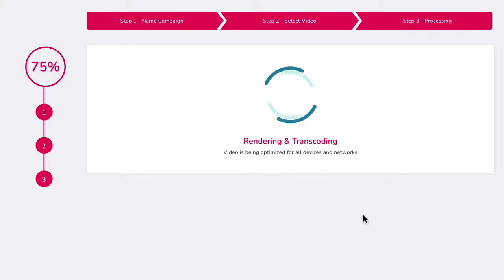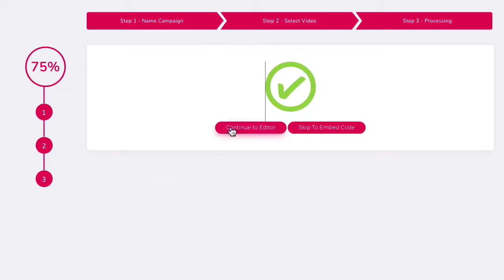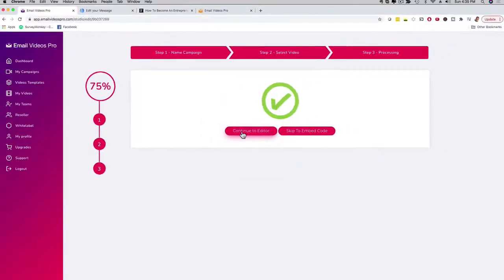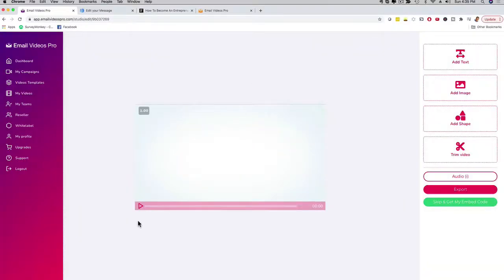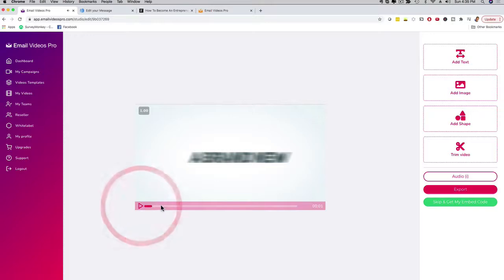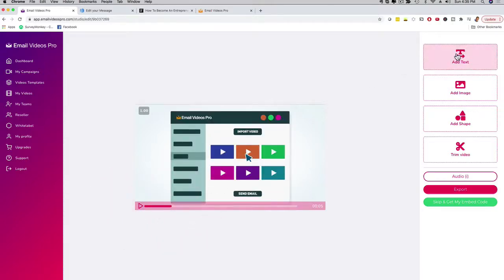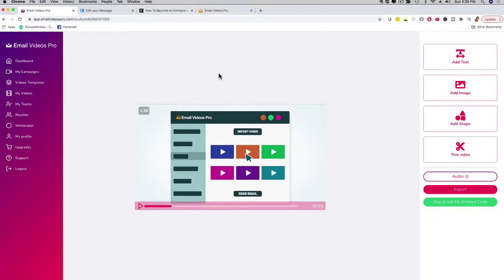It's going to render and resize it real quick. That was super quick. I can now go ahead and edit this video — I can shorten it, I can add text to it. If I click here on Continue to Edit, it's going to bring me to this screen. I can see my video right here, I can play it, fast forward. I can add text, add an image, add a shape, trim the video if it's too long — you want to shorten it a little bit. I can export it here, or I can click here on Skip and get my embed code. If you want to edit your video, you can do all of this right here. In this case, I'm going to go ahead and show you how easy it is to grab your embed code and send out the email, so I'm going to click here on Skip and get my embed code.